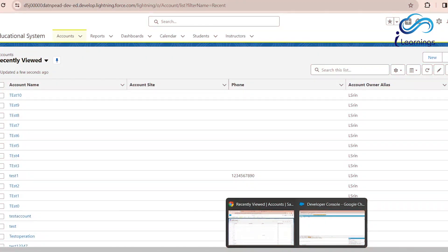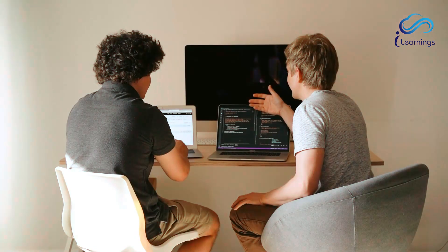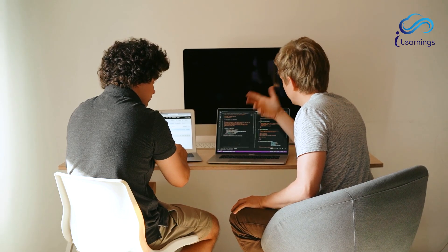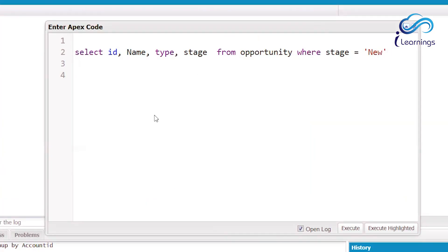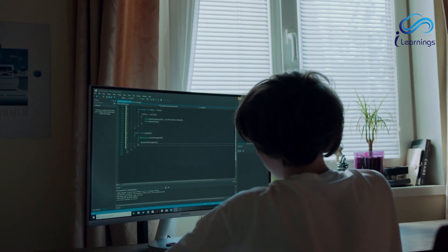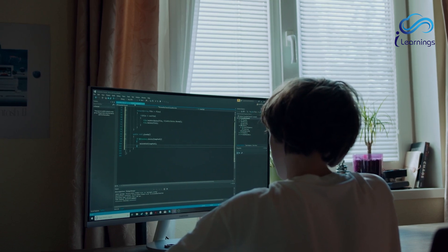Now let's look at something a bit more complex — performing an update operation on Opportunity records. My scenario: fetch opportunity records where Stage is 'New' and update the Type to 'New Customer'. This is bulk operation because we don't know how many records we will fetch. First, I perform a SOQL query and assign the results to a list.